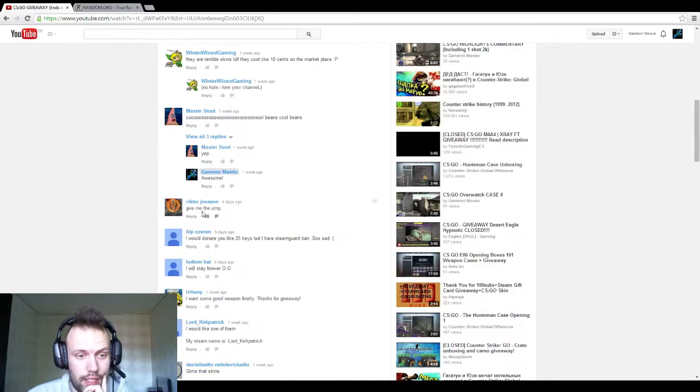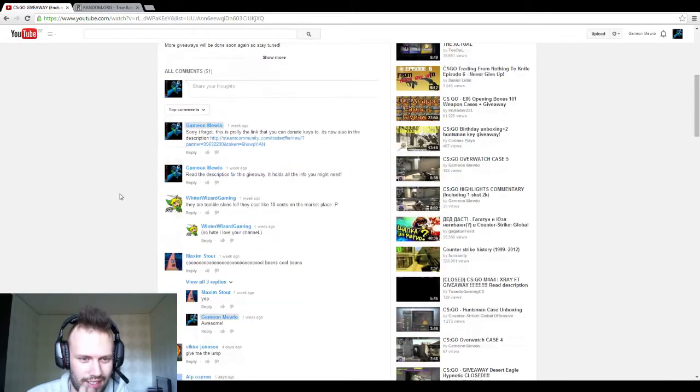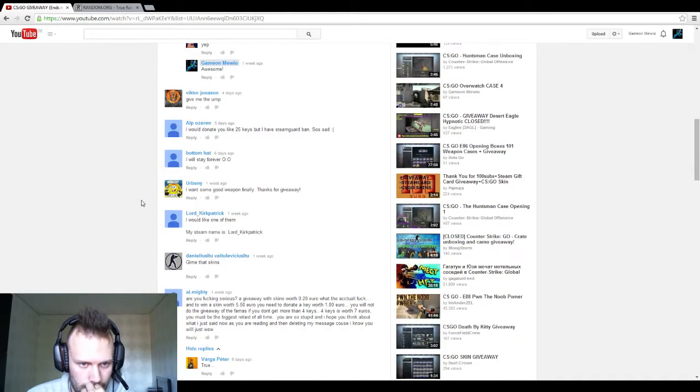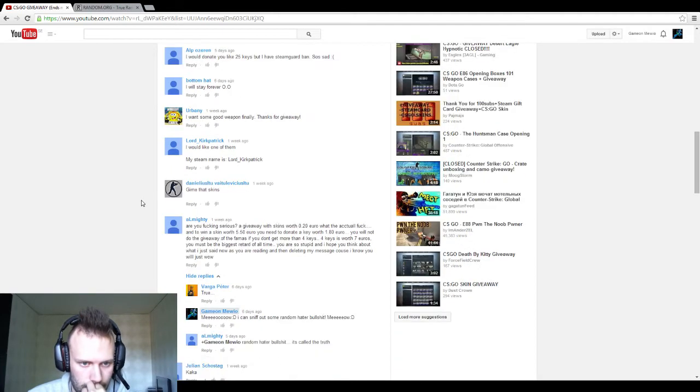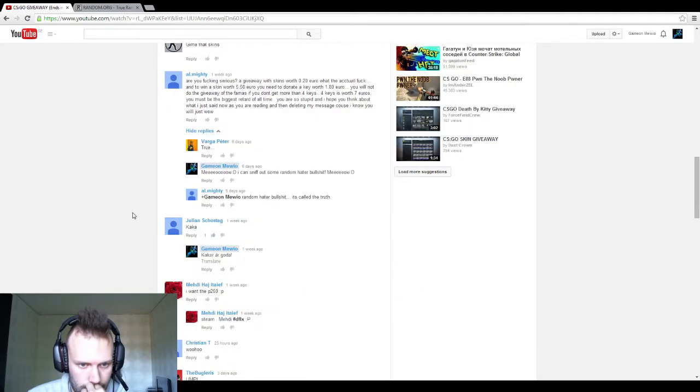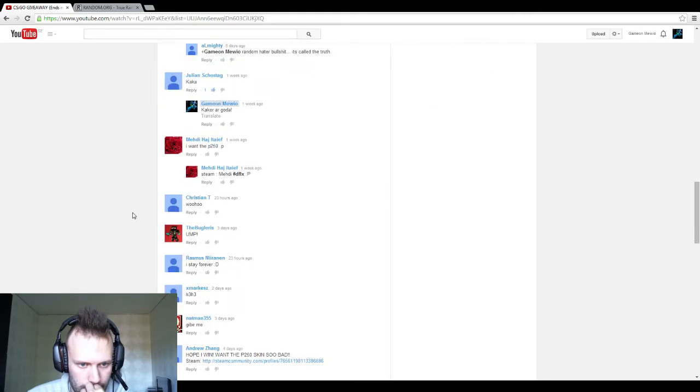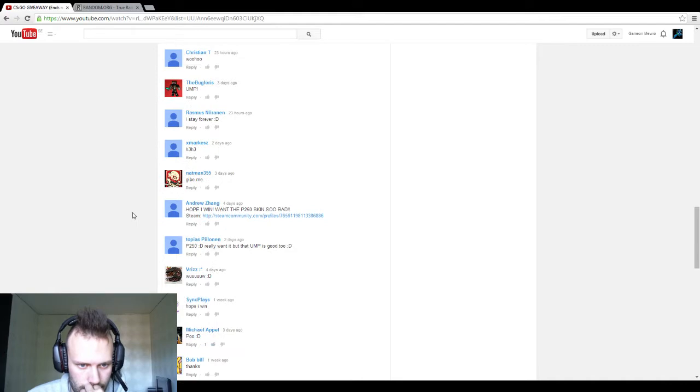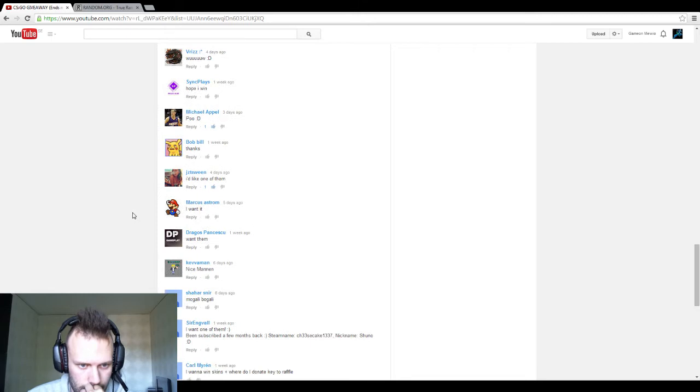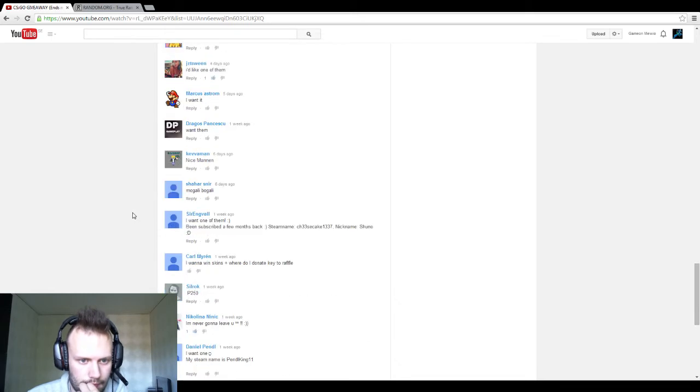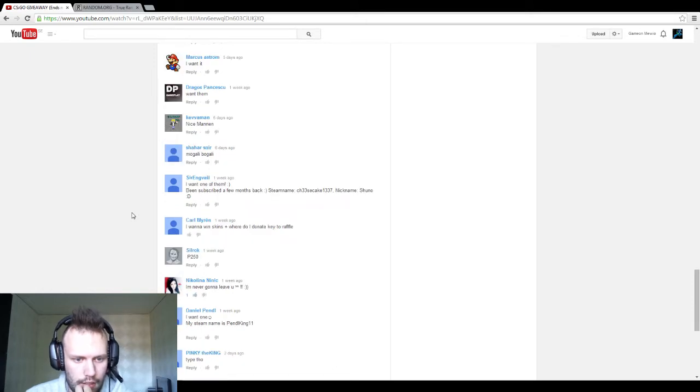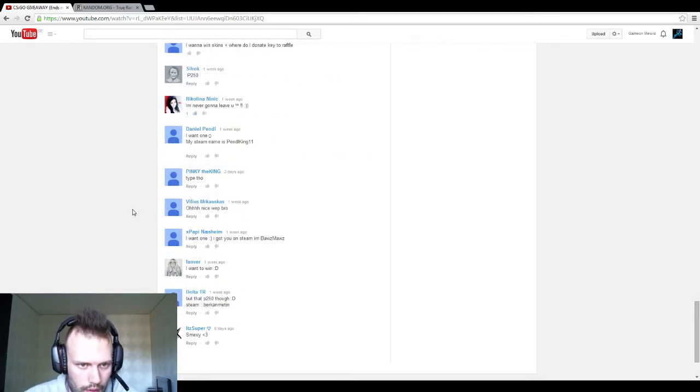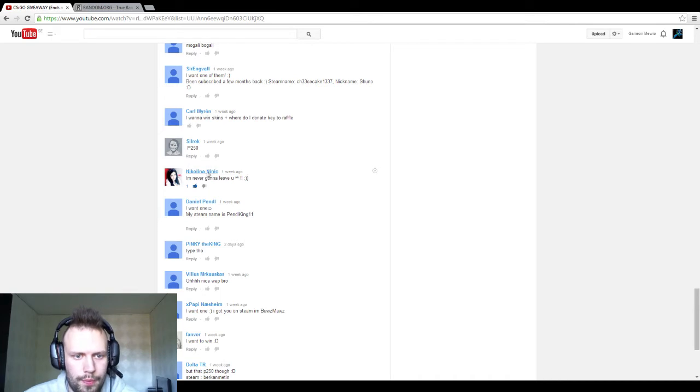I'm actually going to recount, I'm going to count this in my head this time. So it seems like if I didn't count wrong, yep, it's Nicolina who won the UMP. Congratulations!